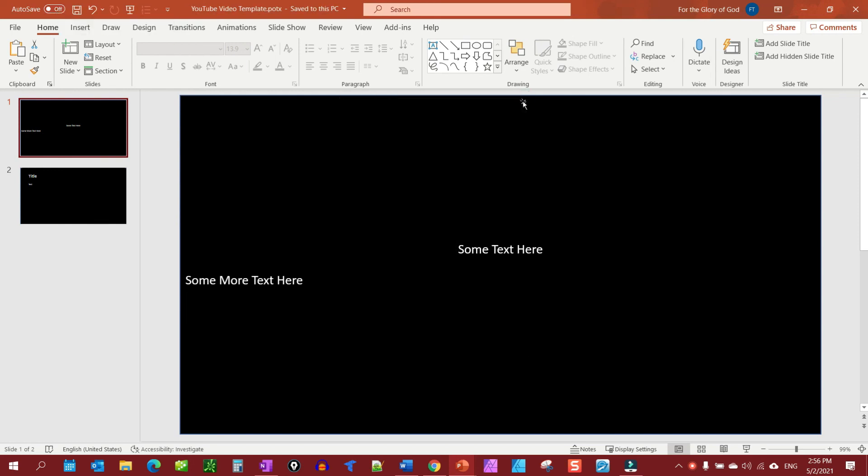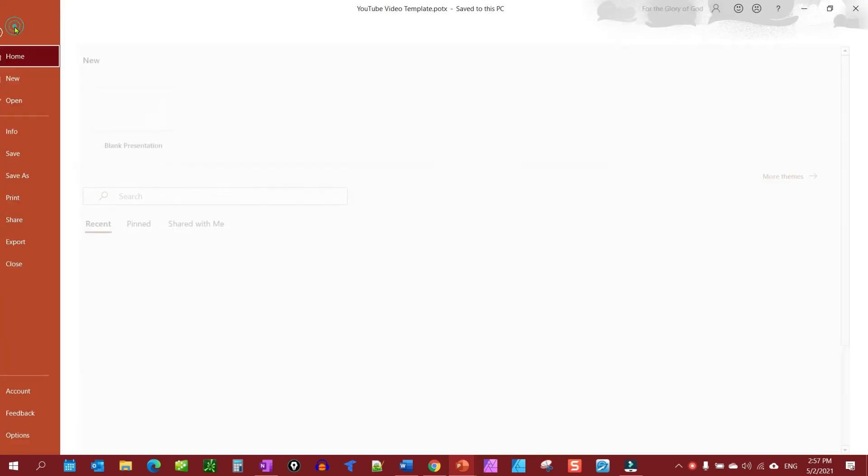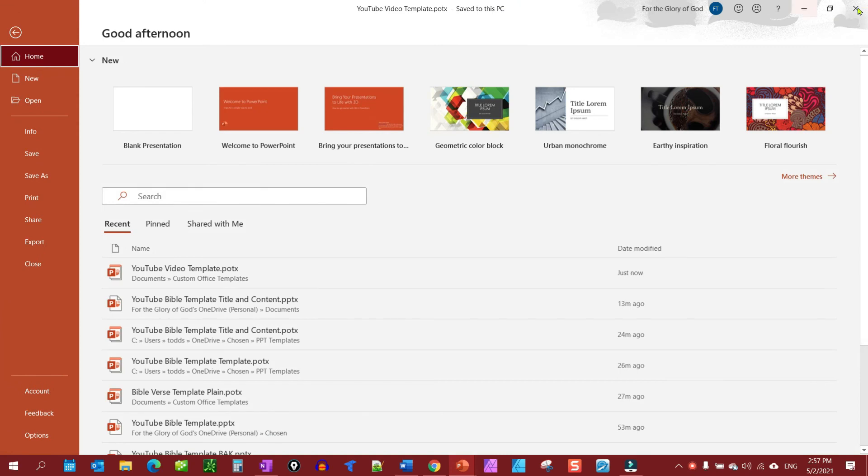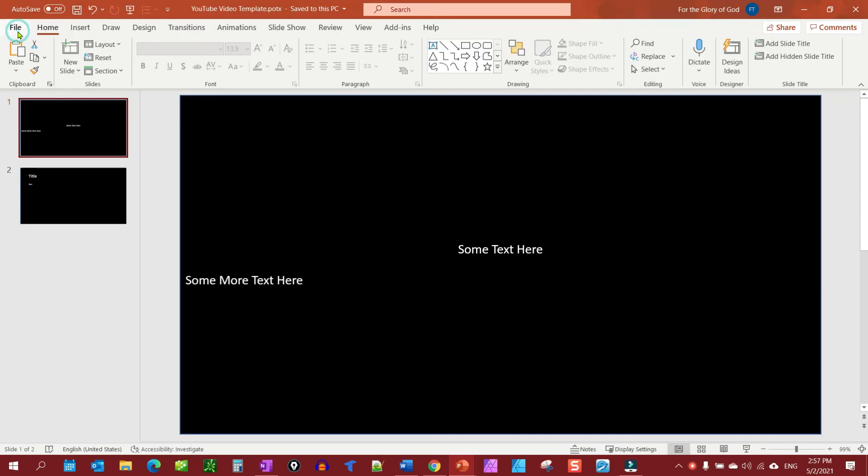So just make sure when you open up your template you go ahead and save it as a regular PowerPoint, not PowerPoint template, and then you're good to go and you won't mess up your template.